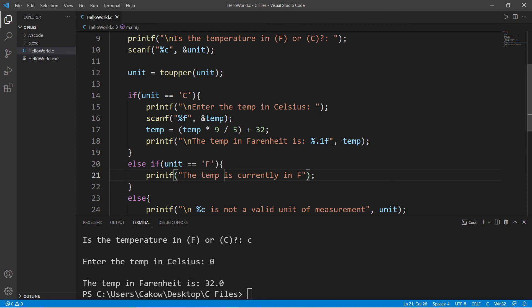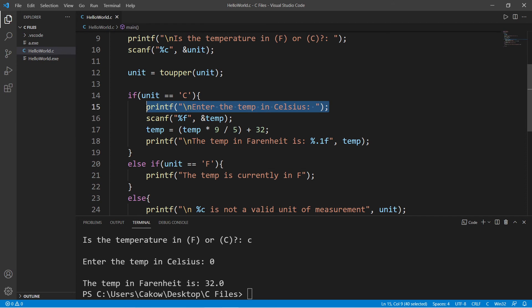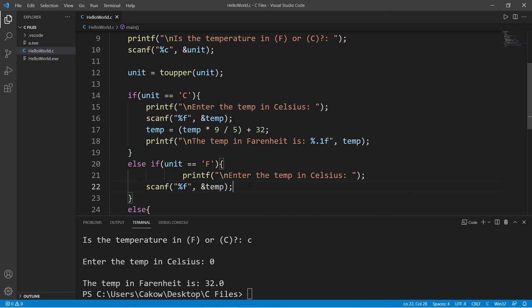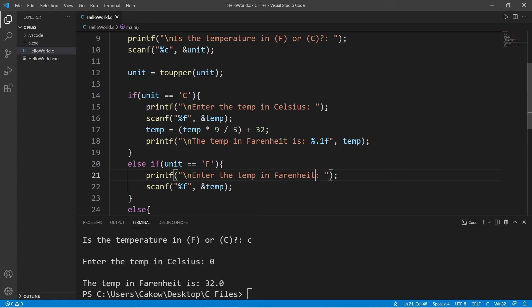Let's fill out our else if statement. Else if unit is equal to f. And let's copy some of this.